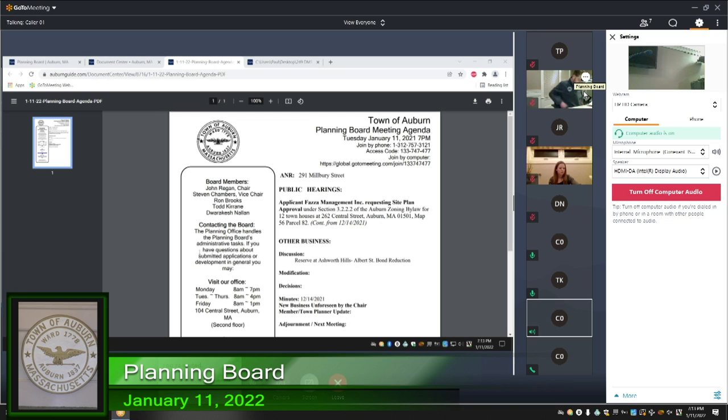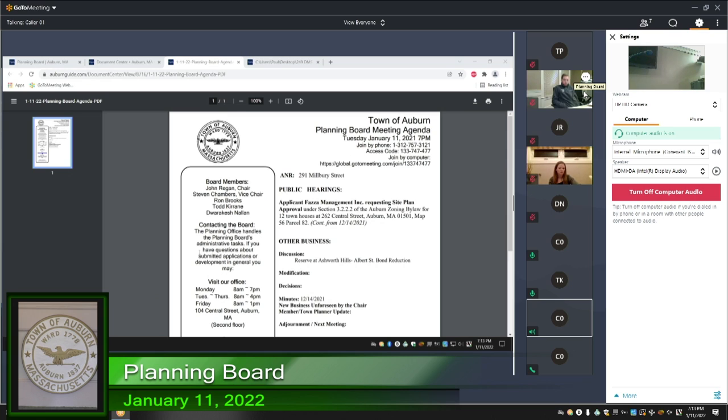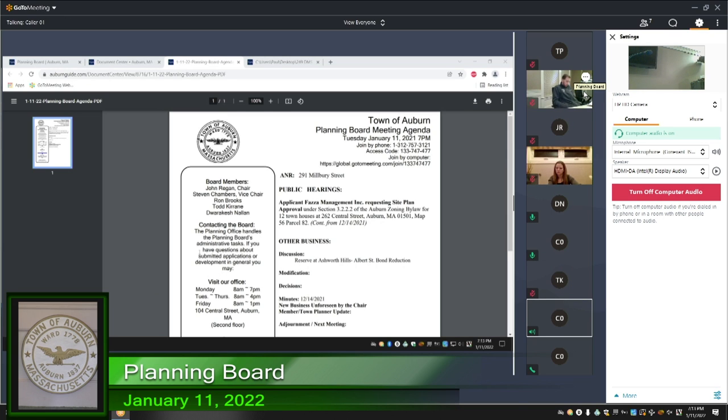Ron, do you have any objection to me adding the added money for the safety fence that has to go at the top of the ledge? No. Todd, do you have any objection? I have no objection. Rakesh, do you have any objection? No objection, but can you clarify which portion?